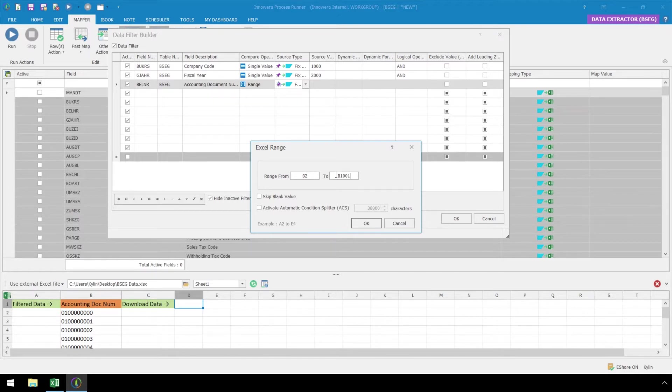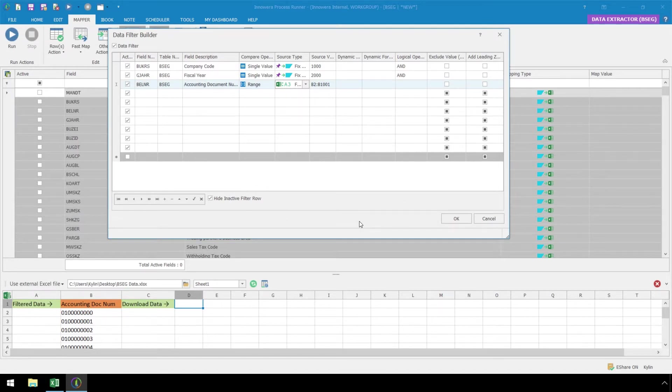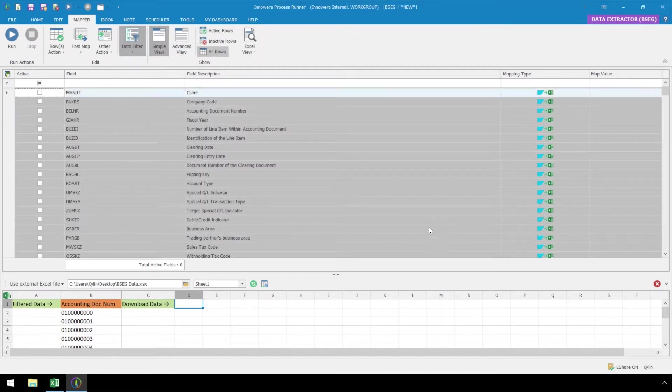Now that we have completed building our data filter, let's map the fields we want to download from SAP. Let's map our company code to column D.